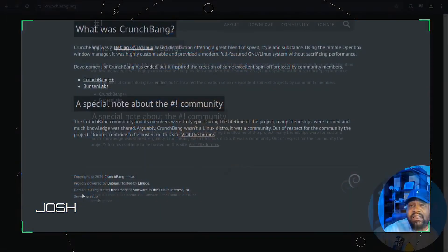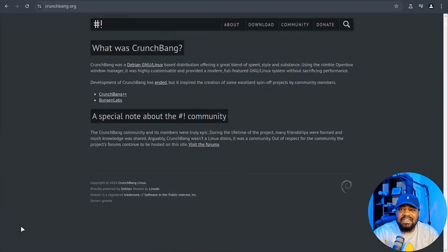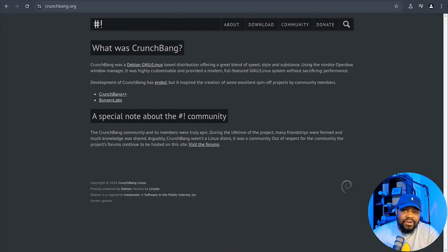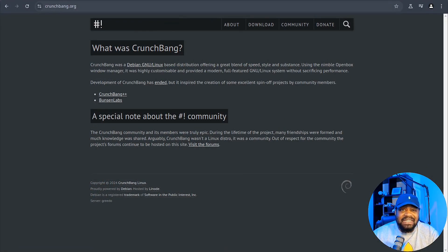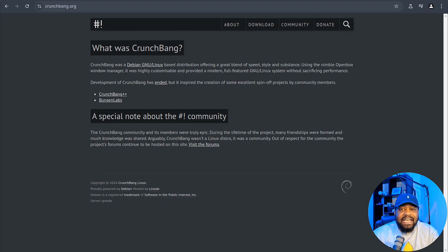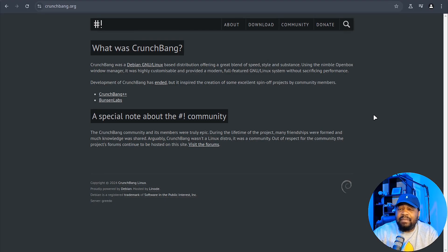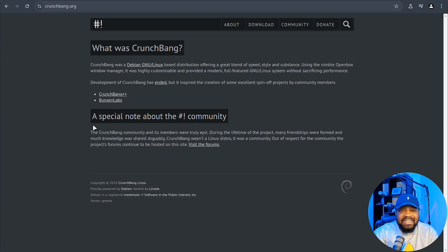Alright, so what exactly is CrunchBang++ 12? Well let me hop over to the web and show you guys a little bit of the history. If you've never heard of CrunchBang before, it's basically a minimalistic lightweight Linux distro that has been around for quite a while and I'm actually at the site for CrunchBang.org.